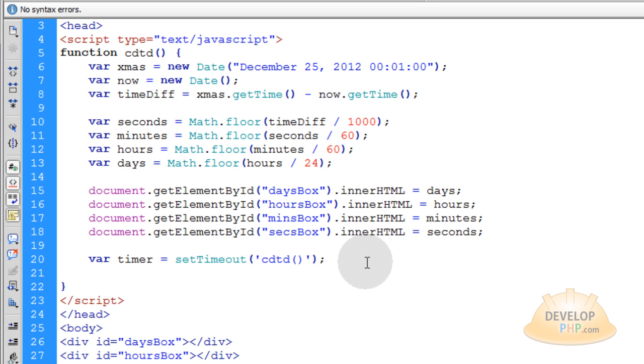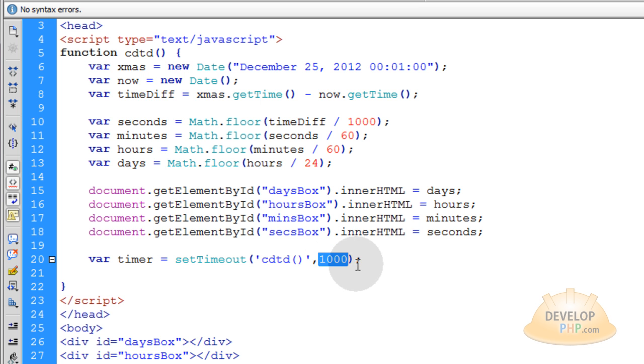And then the second parameter is how often you want the timer to execute. This one will be one second. So I'm going to put 1000 milliseconds and that's equal to one second.